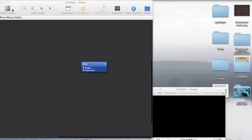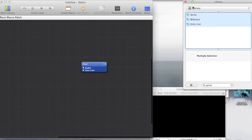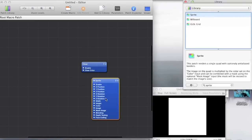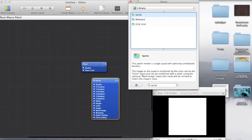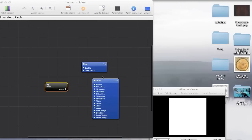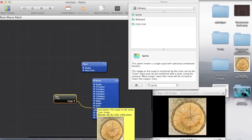First of all I'm going to show you how to make things rotate. But obviously we'll need something to rotate or else it's kind of useless. So we'll just get the sprite patch which draws an image to the screen and we'll need to just drag an image in to draw to the screen.